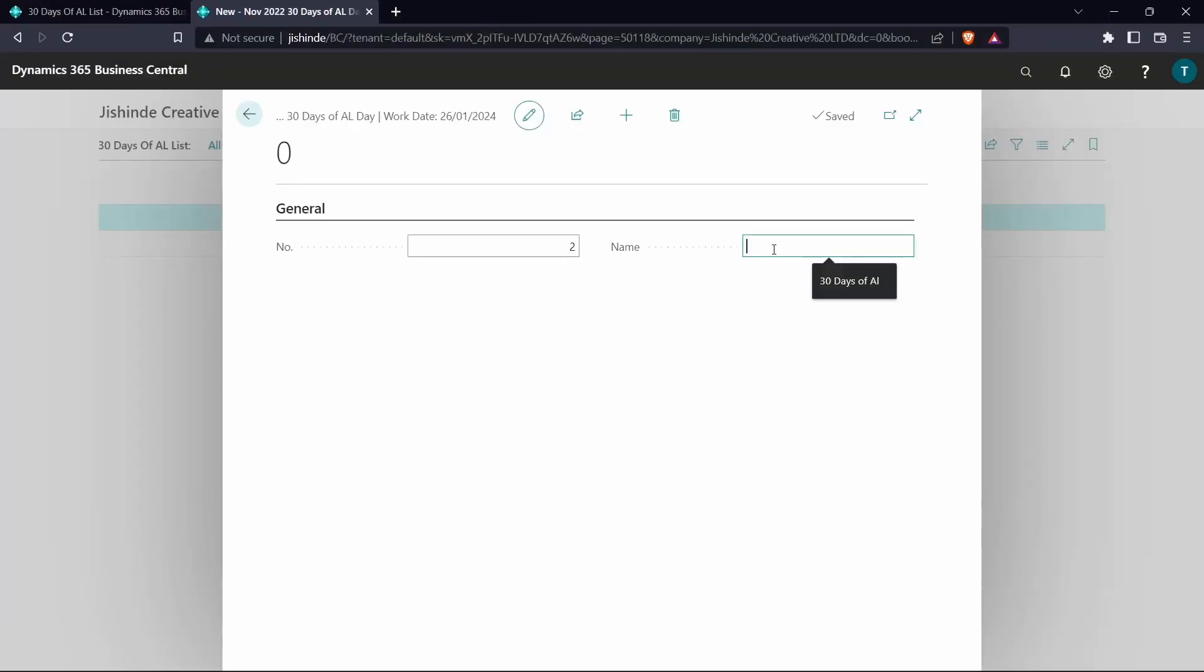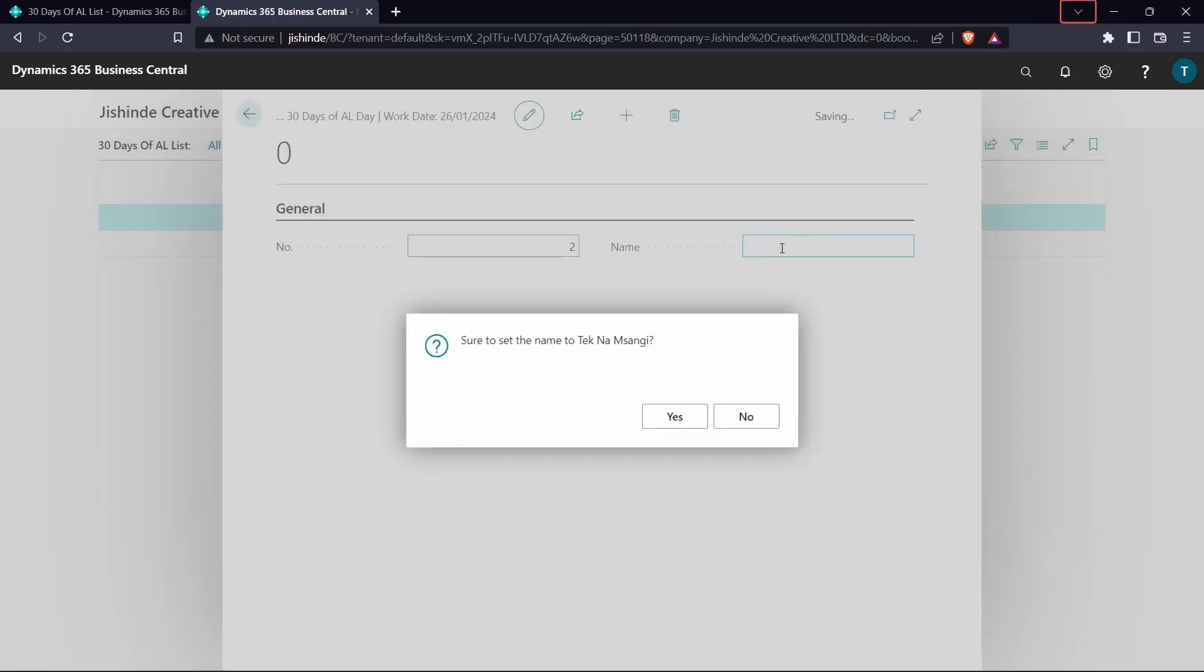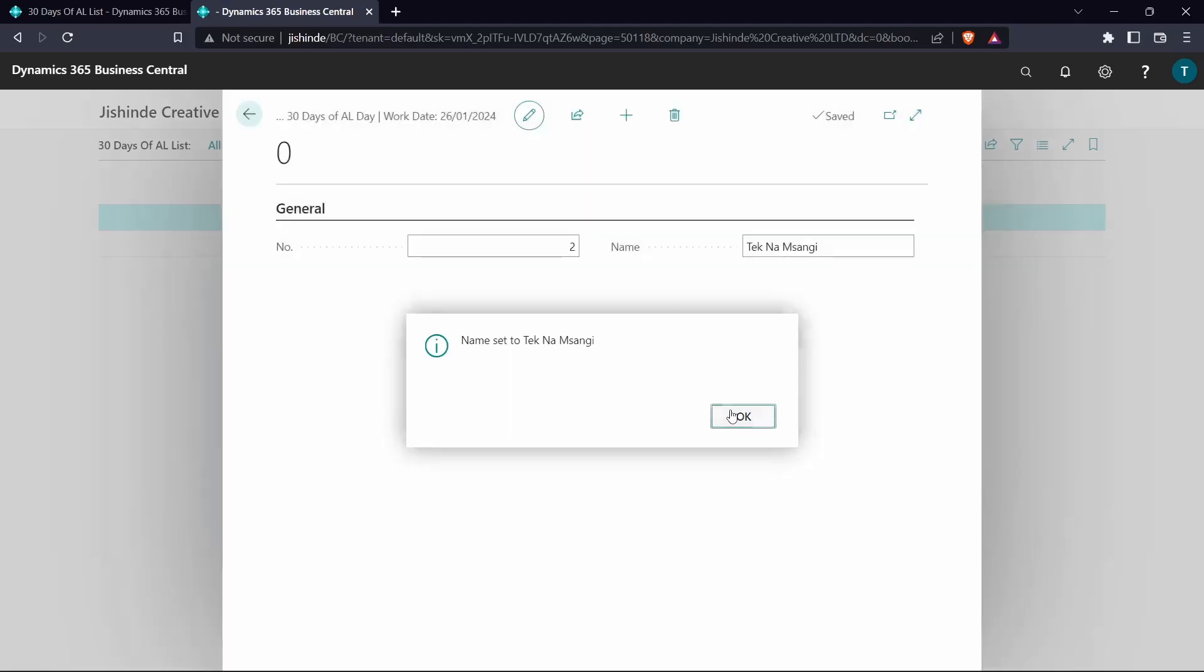But if we say yes to TechMamsangi, we will be able to create this value and name has been set to that.